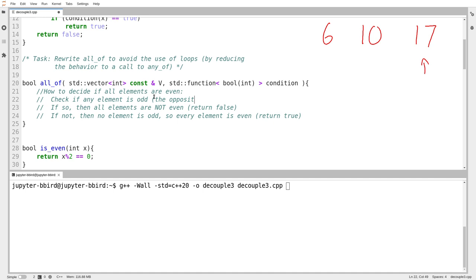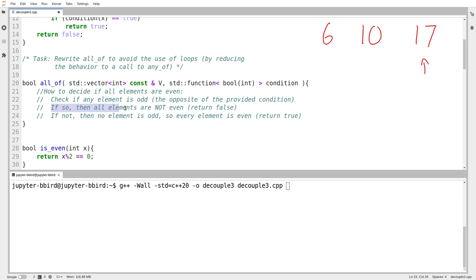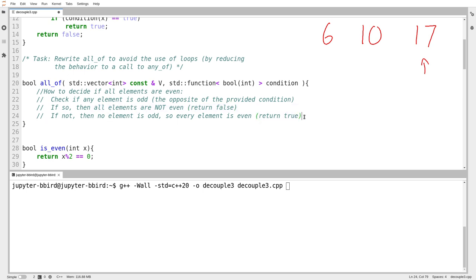So I check if any element is odd, the opposite of the provided condition. That's the first negative. So first I come up with the opposite condition. If it's true that any element meets the criteria for the opposite condition, so if that's true, if any of returns true, then I return false. If any of returns false, then I return true. Still pretty nasty. The exercise is still an acquired taste, but I think we can do it.